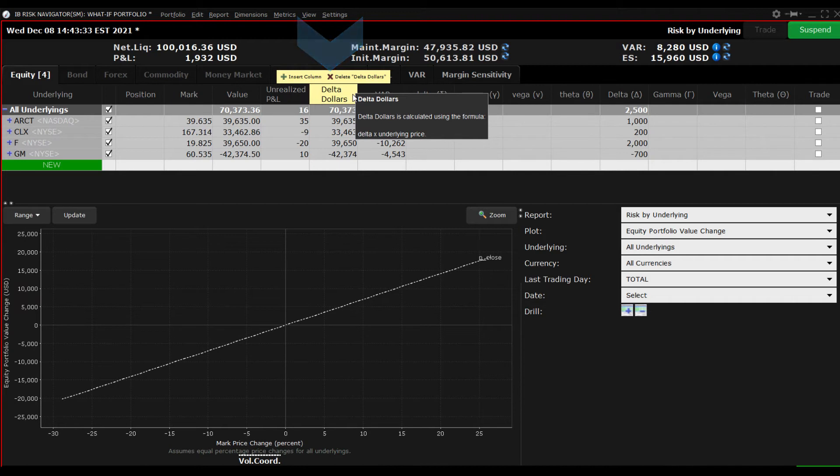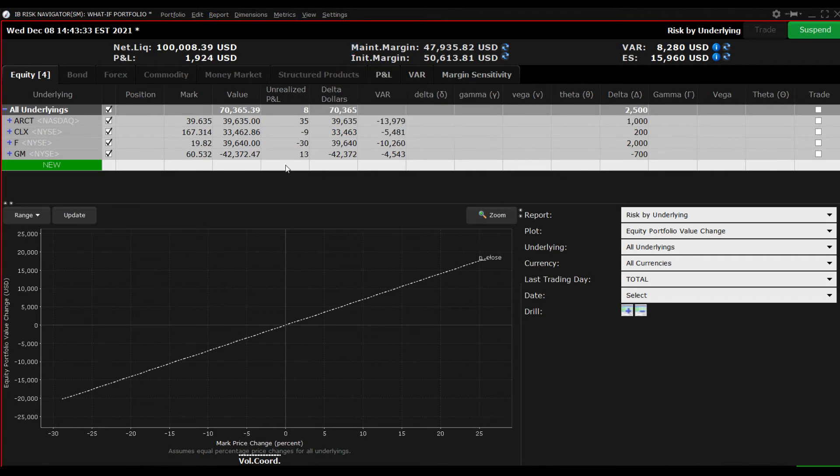Stocks generally have a Delta value of 1, which means that the Delta is the same as the position size.